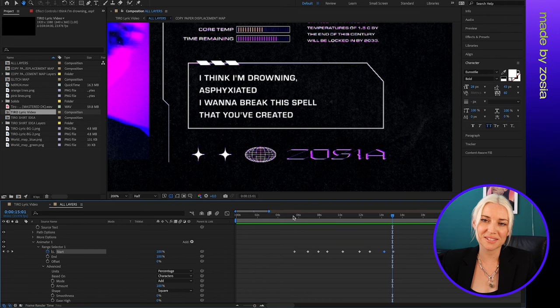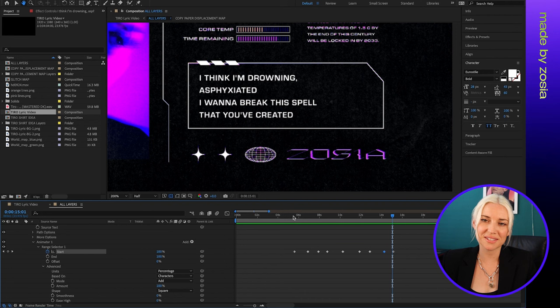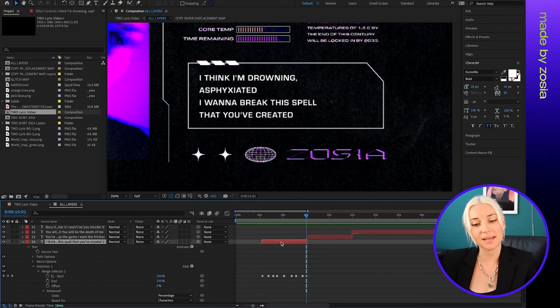So once I have the first phrase created, I will click on this layer and duplicate it by hitting Command D. And then I'll shift it over to the next phrase so that I'm working off of the first one instead of recreating it from scratch.